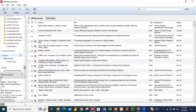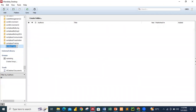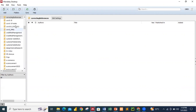First, let me create a folder in my Mendeley desktop. Let's name this folder 'Correcting References.'